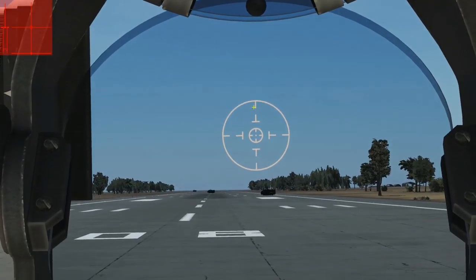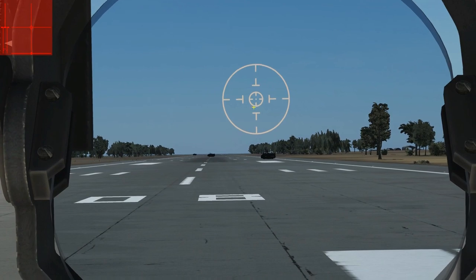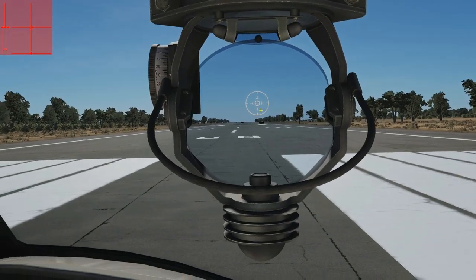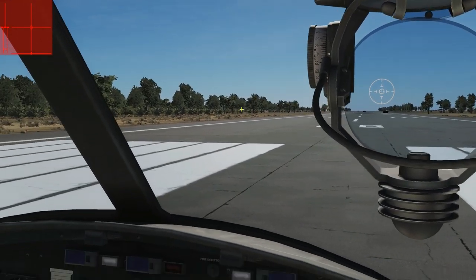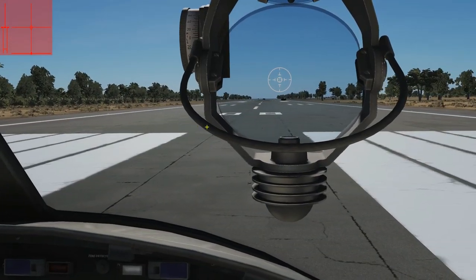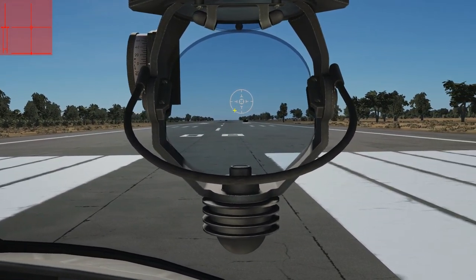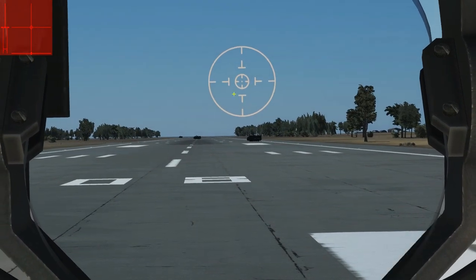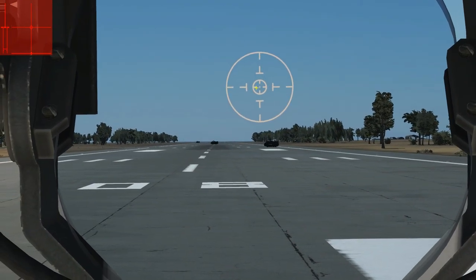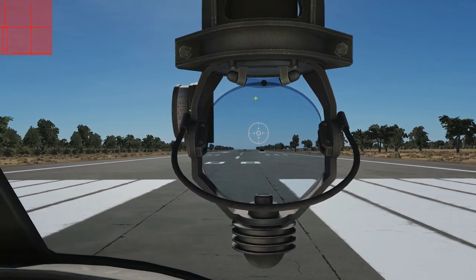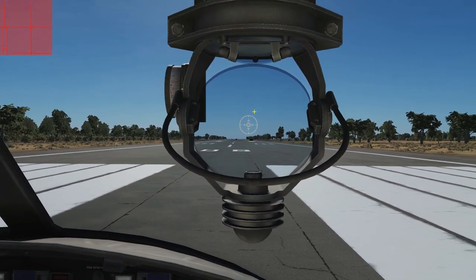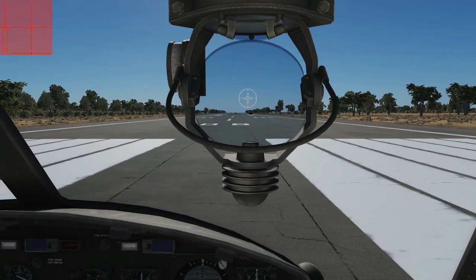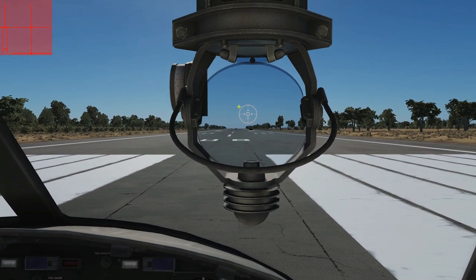The first thing we need to do is understand the actual reticle in here, and it's all about milliradians — which is one thousandth of a radian. A radian is an angle of roughly about 60 degrees. It doesn't matter, just know that it's a set angle. The beautiful thing about radians is it allows us to determine the range of an object — a vehicle, a building, a person, whatever.